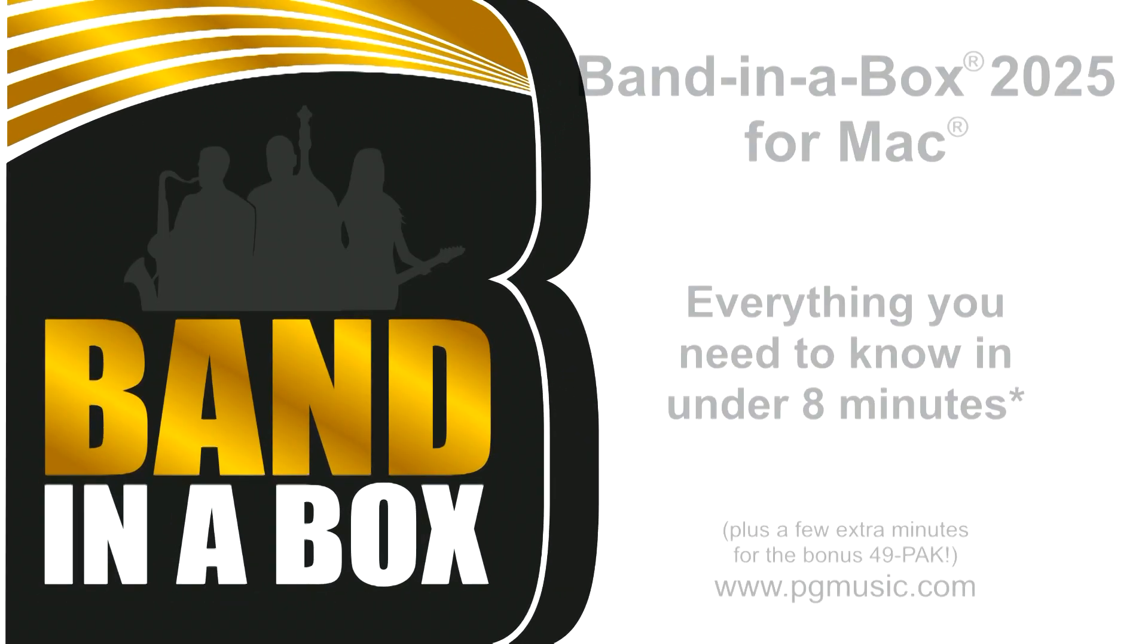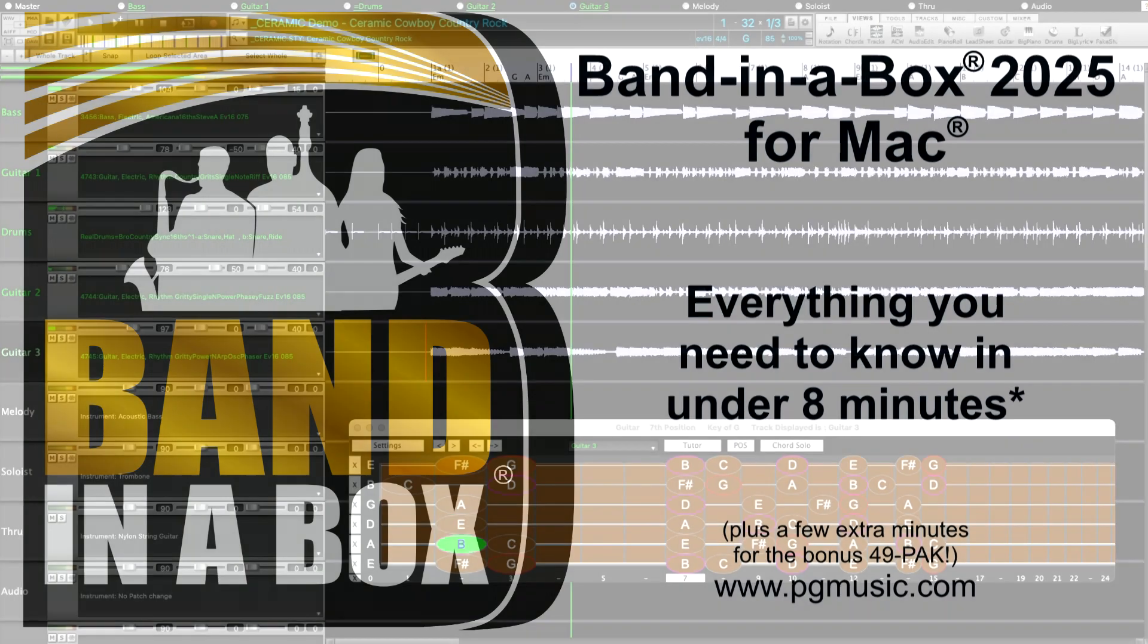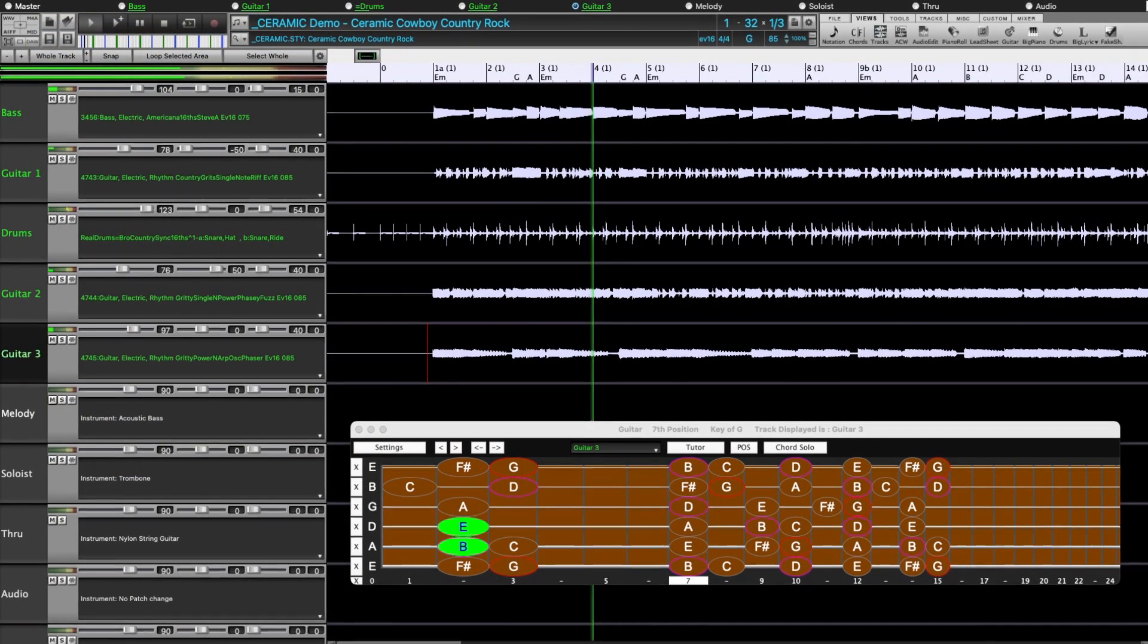Band in the Box 2025 for Mac is here! We've been busy and added many new features in both the main program and the DAW plug-in version.